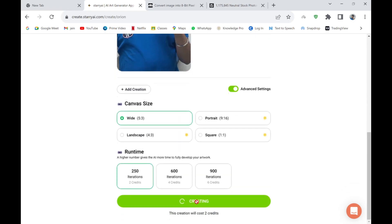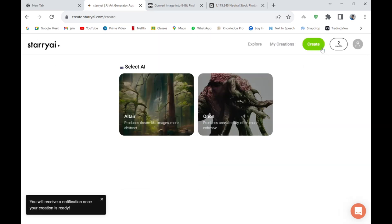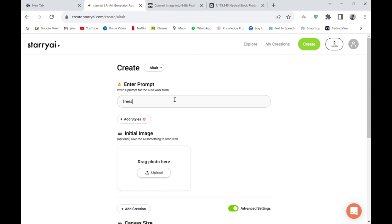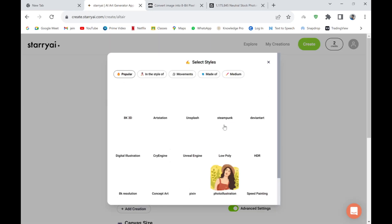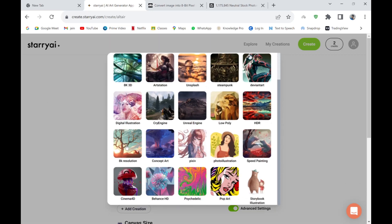While that's creating, let's go ahead and create another NFT. I'm going to go with 'trees' as the prompt, and set it to 8K resolution.